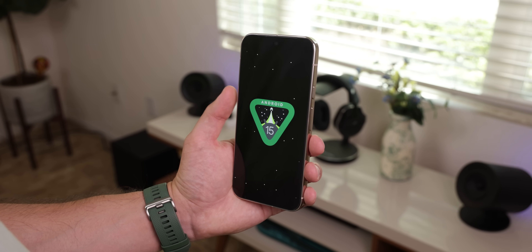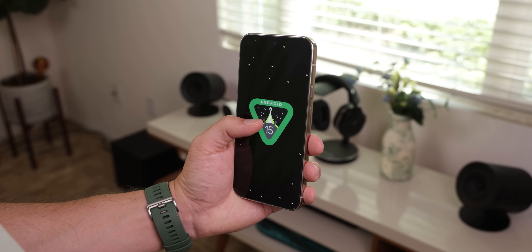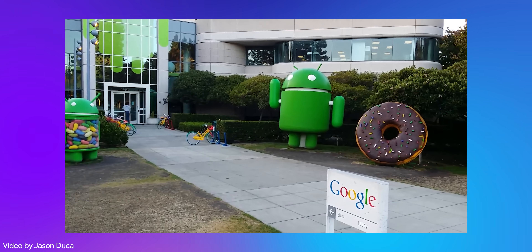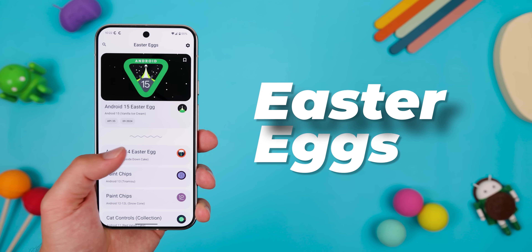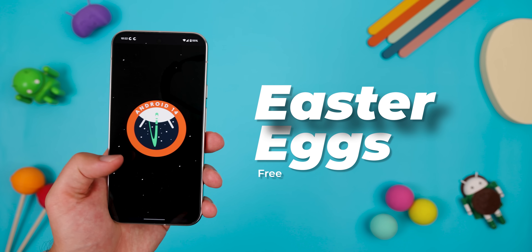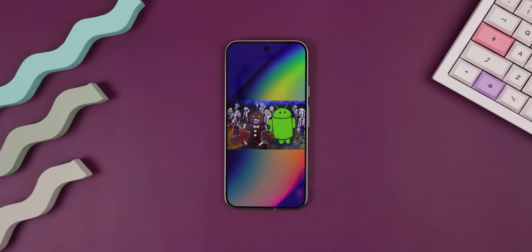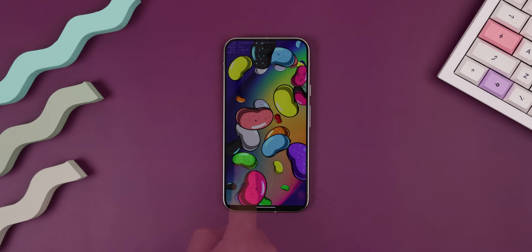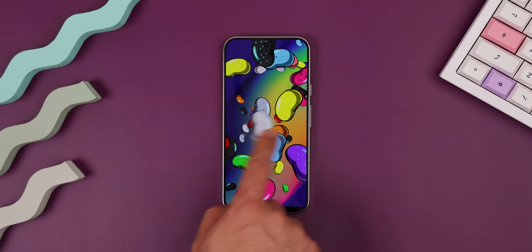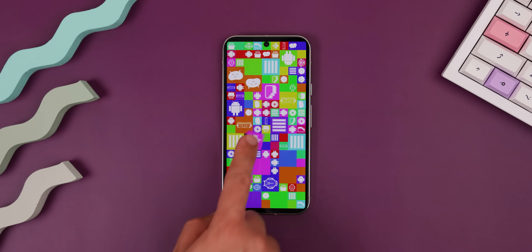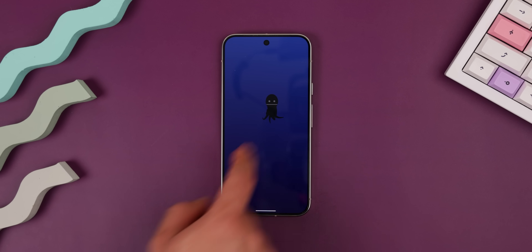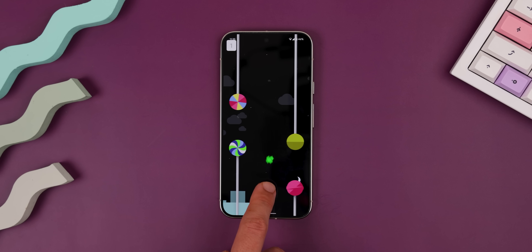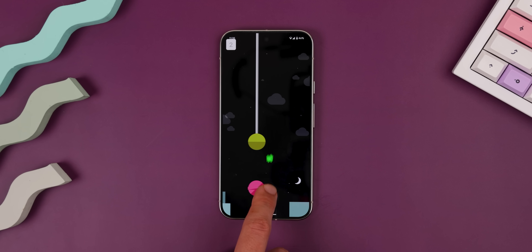Almost every Android update has had an Easter egg found within the settings, and every year Google changes these so you can have something fun and different. If you'd like to walk down memory lane, you can download Easter Eggs from the Play Store to check them all out again — from the first Easter egg in Android 2.3 Gingerbread, which was just a drawing, to the latest Spaceship game in Android 15. You can toss jelly beans around in Android 4.1, stare at moving tiles in Android 4.4, move a weird octopus around in Android 8, or play this Android-themed Flappy Bird game in Android 5.0 Lollipop.